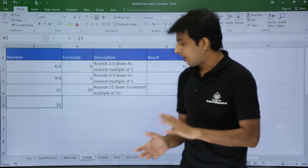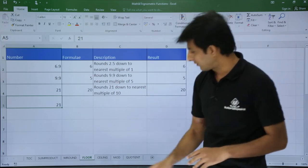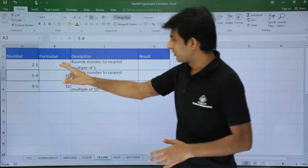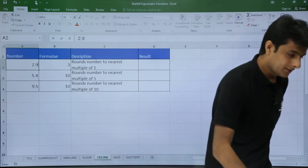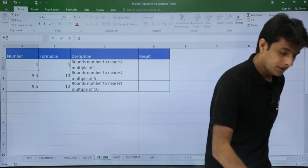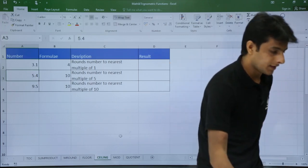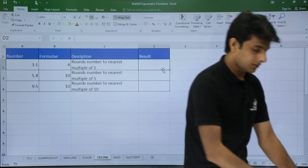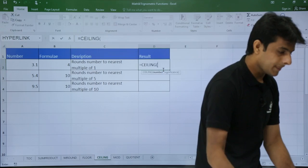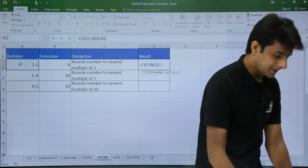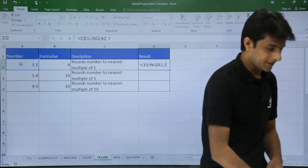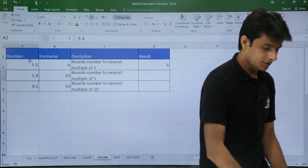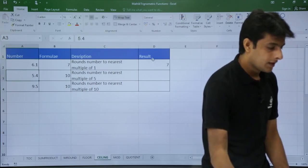CEILING is the opposite of FLOOR — it takes the highest value. For 2.1 it gives 3; for 2.9 it also gives 3; for 3.1 it gives 4. The formula is =CEILING, then the number, comma, significance. With significance 1: 5.1 gives 6, and 6.1 gives 7.